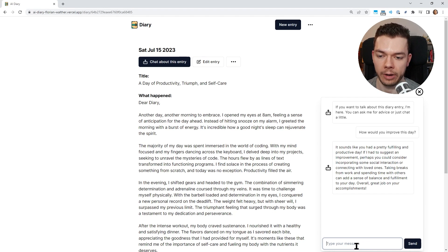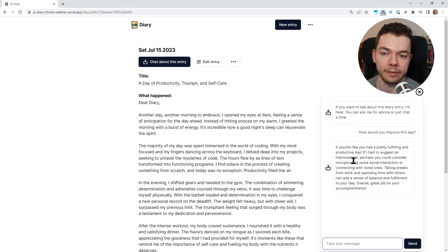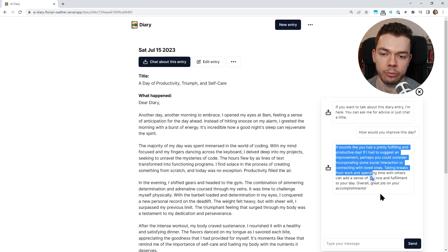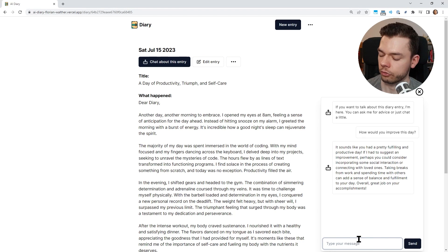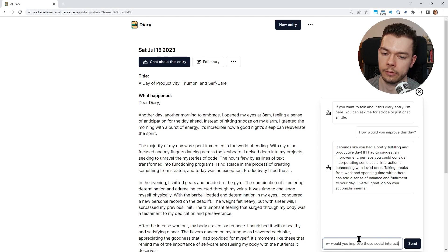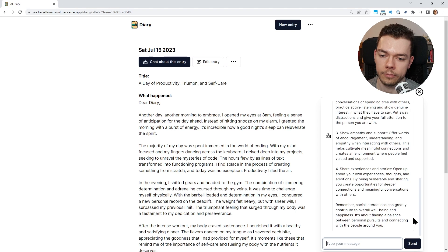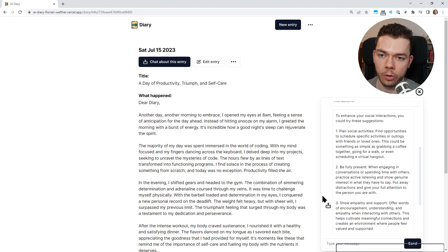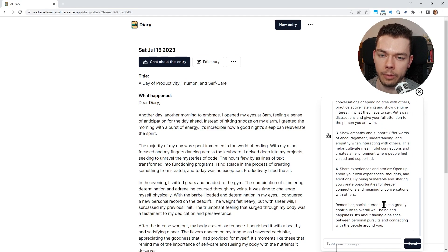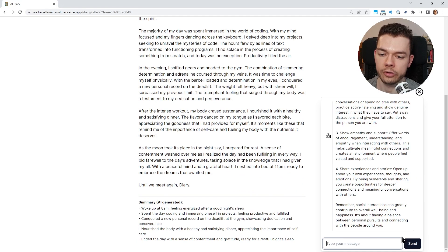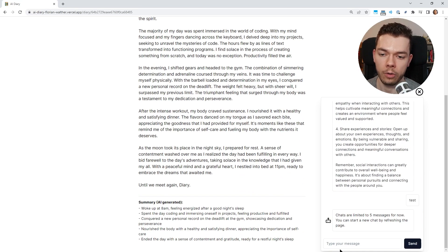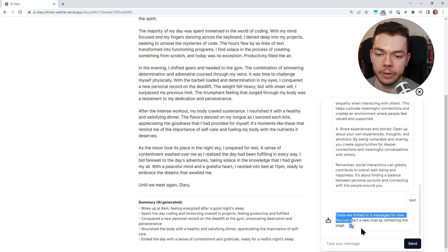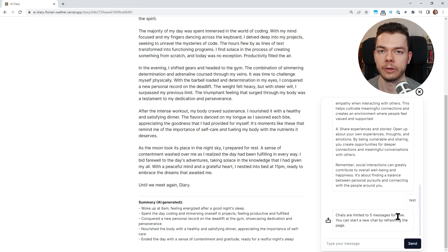This is actually good advice, and this chat box here works just like ChatGPT. So I can add more questions and the AI has the previous messages for context. I can ask clarifying questions about the response. For example, let's try how would you improve these social interactions. It writes down more advice for us. Plan social activities, be fully present. Now we could go on and write more messages, but I kept this to just five messages for now. So now when we send another message it says chats are limited to five messages for now.